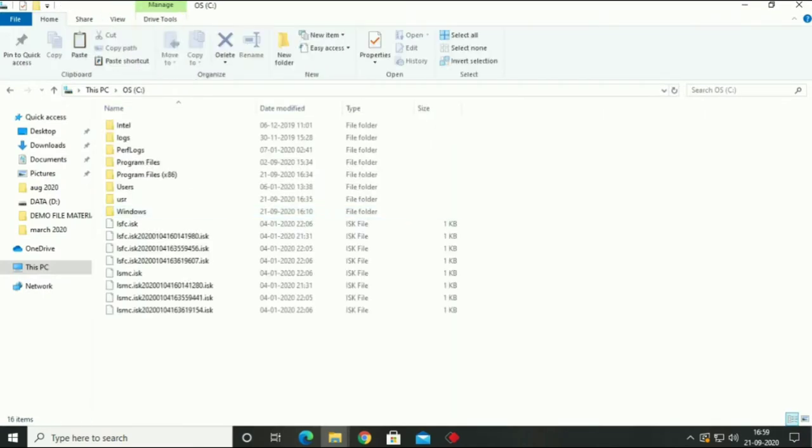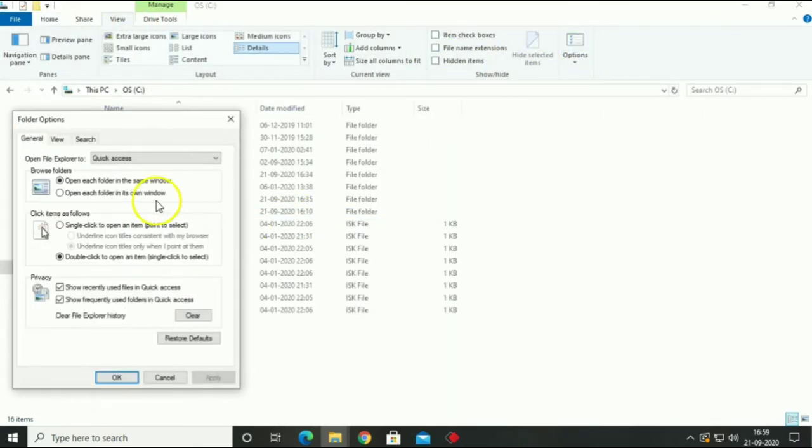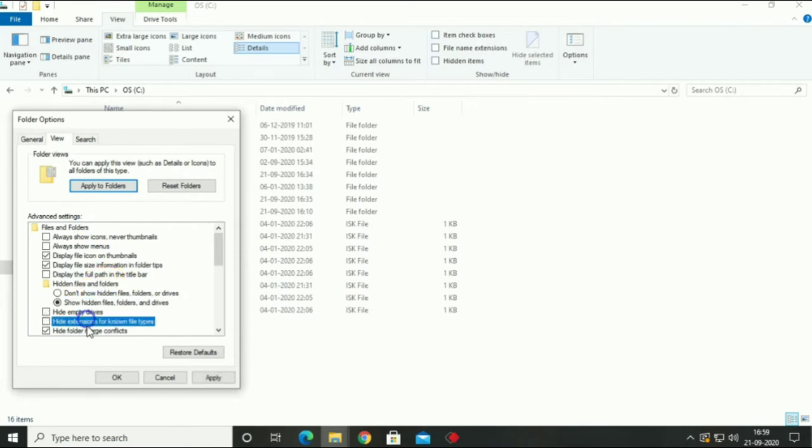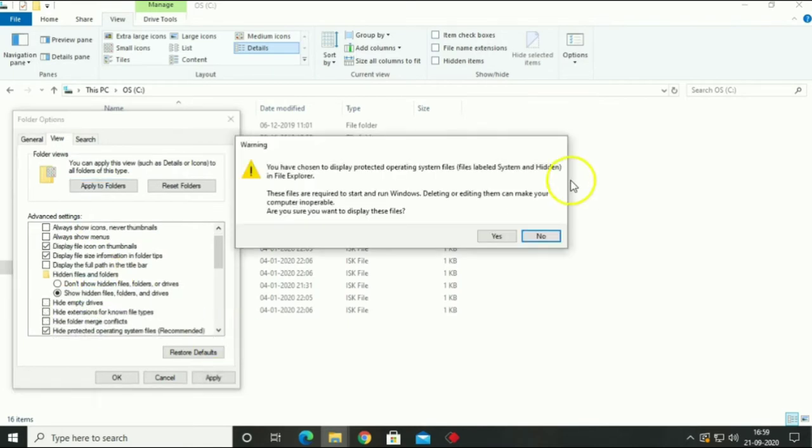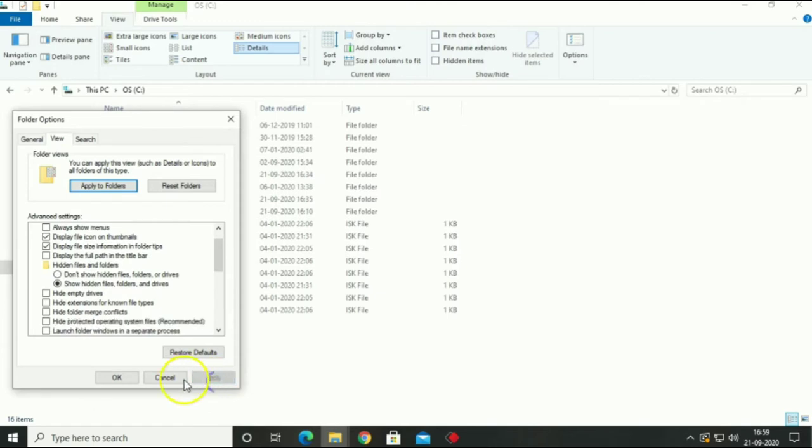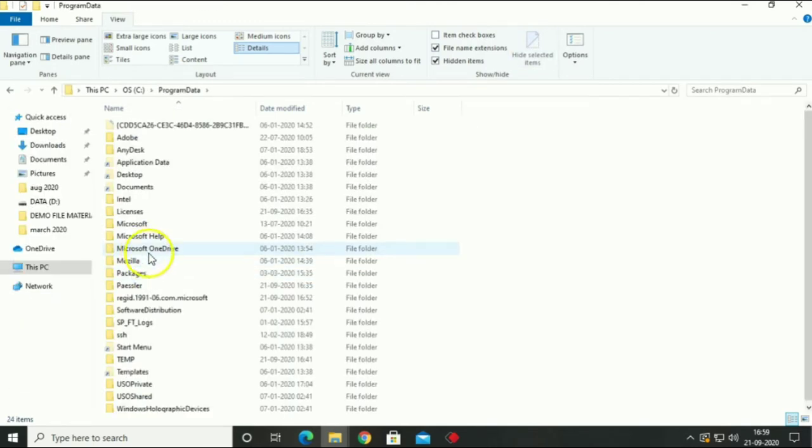For backup your data, open C Drive, open View menu. After in Options menu, show all hidden files from your PC. After go to your program data.